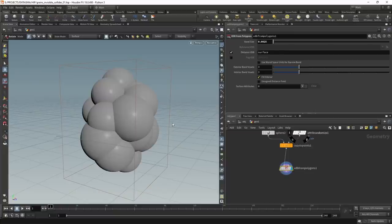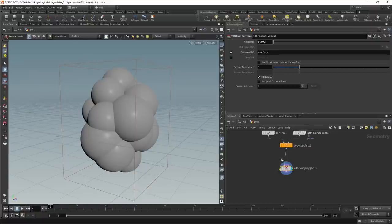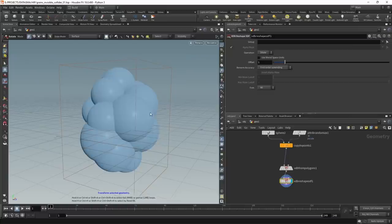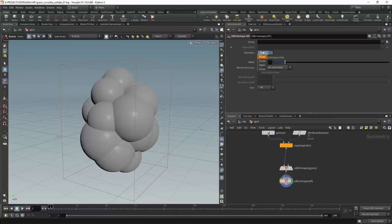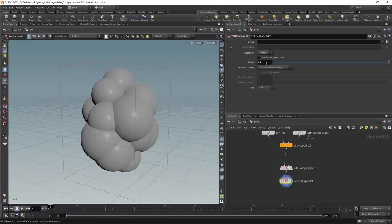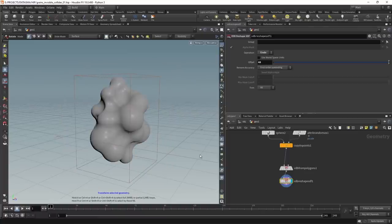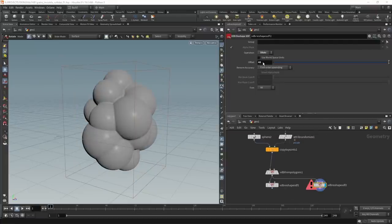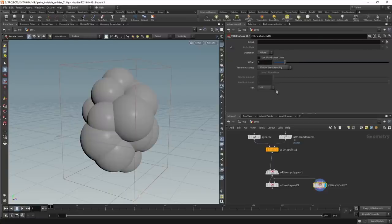In the VDB from polygons, I'll check fill interior so we write volumetric values all through the inside of this volume, then attach a VDB reshape SDF. This allows me to expand or contract the volume. First I'll use it to contract it — creating the shape I'll use to spawn particles inside the collider. I'll set the reshape to erode by 48 voxels. Then I'll copy this reshape SDF and set it to dilate by only one voxel — that's going to be my collider.